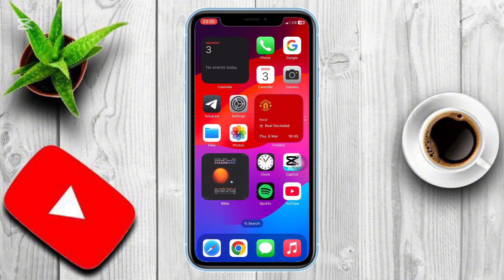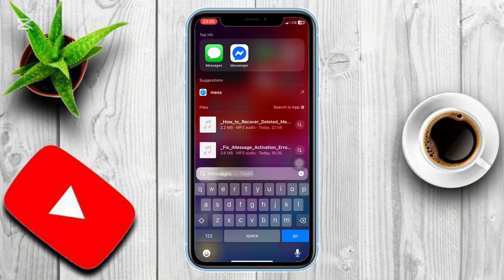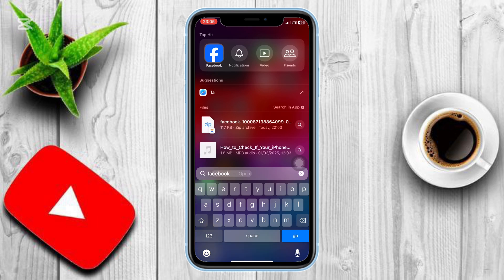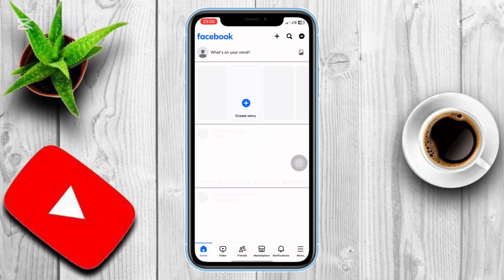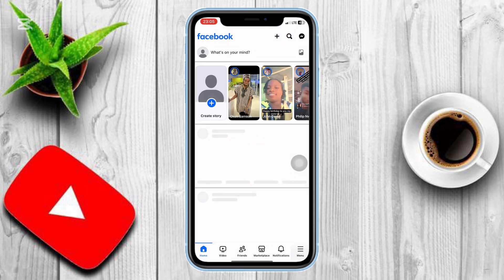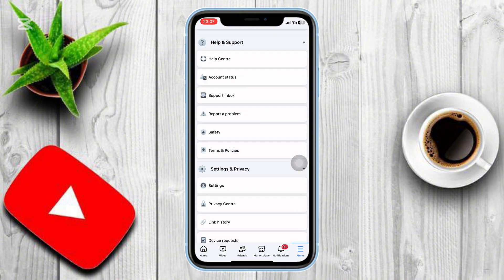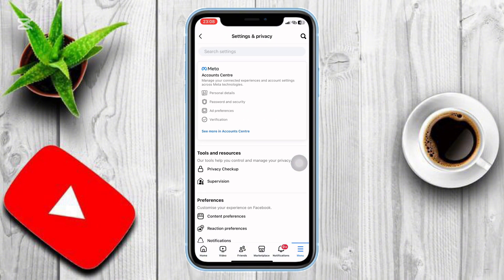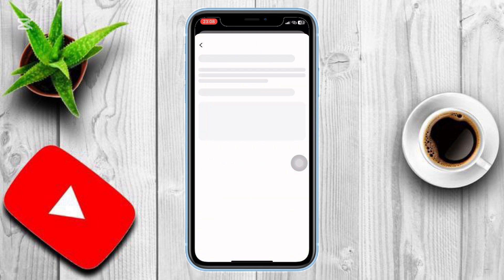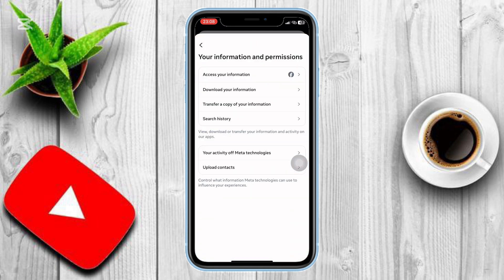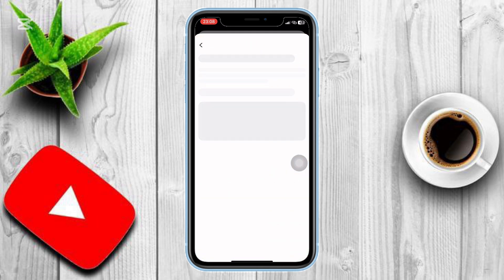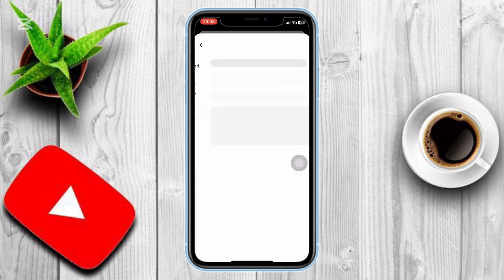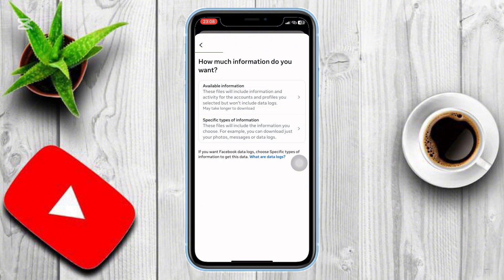To download your Messenger data from Facebook, open Facebook. Tap the three lines at the top left again. Tap the gear icon at the top right to open Settings. Scroll down and select See More in Account Center. Tap Your Information and Permissions, then select Download Your Information. Choose Download or Transfer Information, then select Facebook. Tap Next and choose Messages.